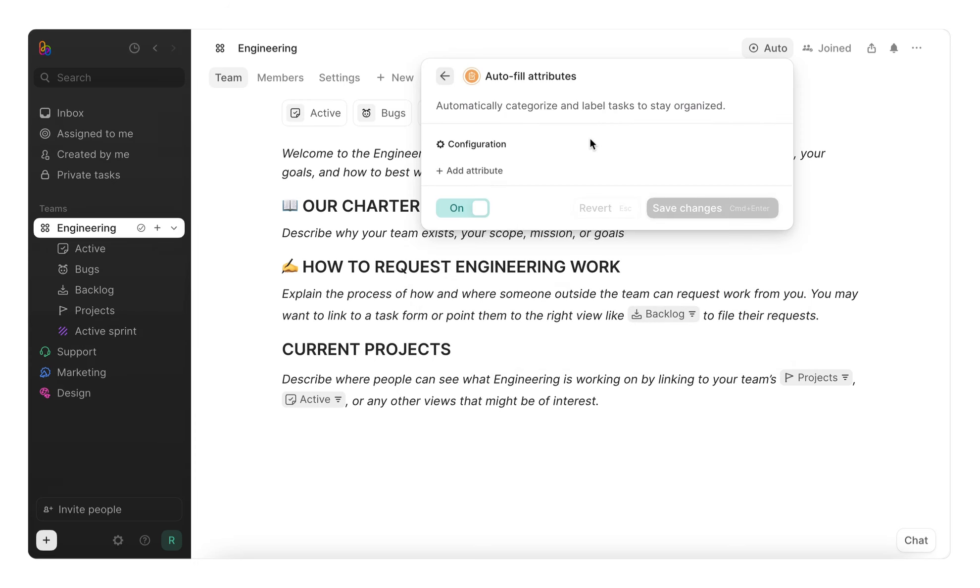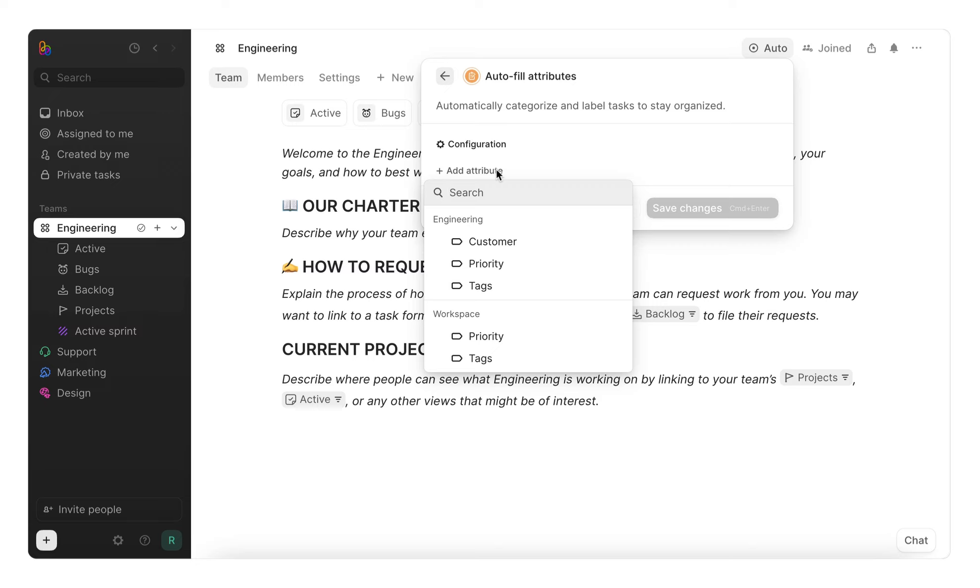Let's take a closer look at one of the most powerful team features, AutoFillAttributes. This workflow auto-updates your team's tasks and projects automatically. For example, let's set it up to tag any new tasks that are bug reports as a bug.